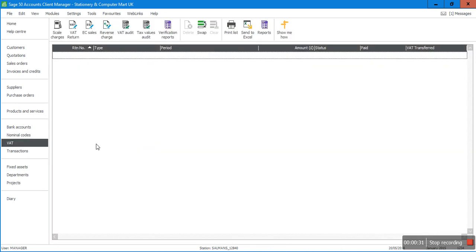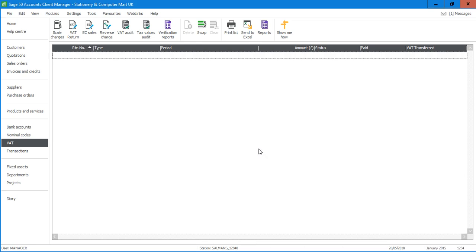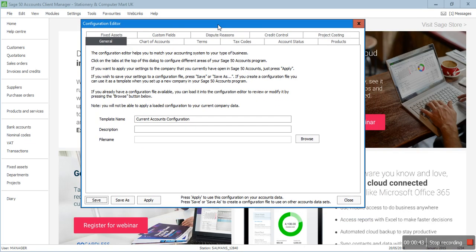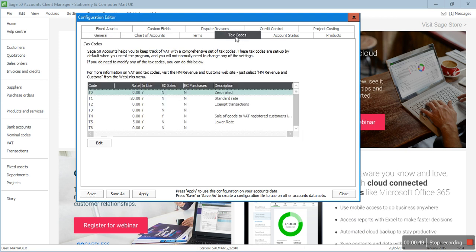Before going to the VAT module, I'll go to Settings and then click on Configuration. Once you have clicked on Configuration you will see this window. There are different tabs, but for VAT purposes I will click on Tax Codes. In this window you can see all of the tax codes which have been set up in the system by default.